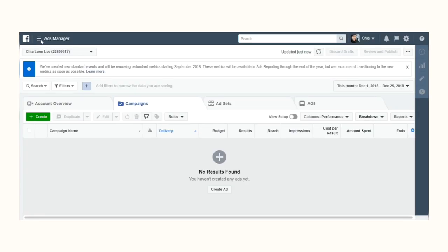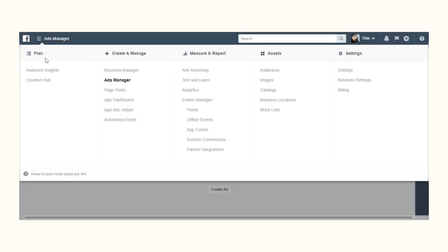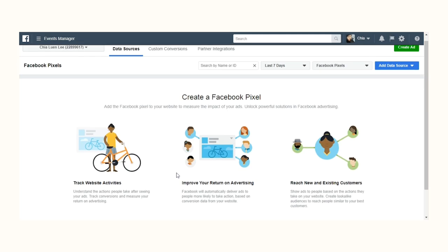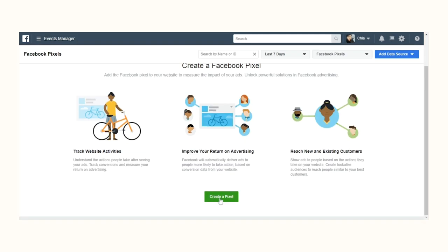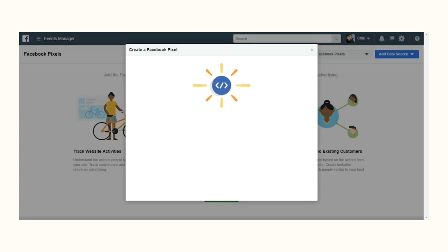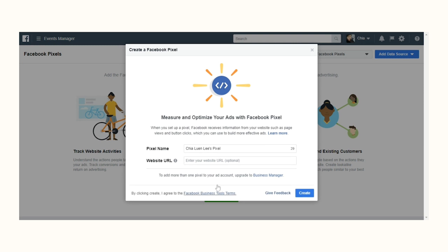Luckily, Facebook makes this pretty easy. You can do everything yourself. Just go to your Facebook Ads Manager and from the menu, click on Pixels. If this is your first pixel, you'll need to name it. Once you have the code, it's just a matter of pasting it between the H tags for your website header.